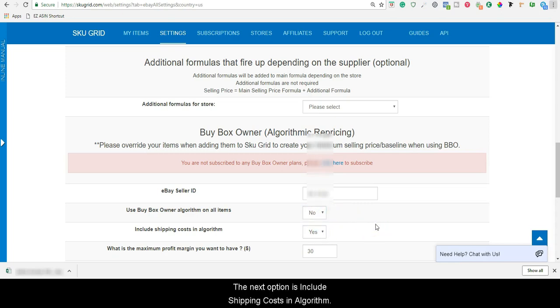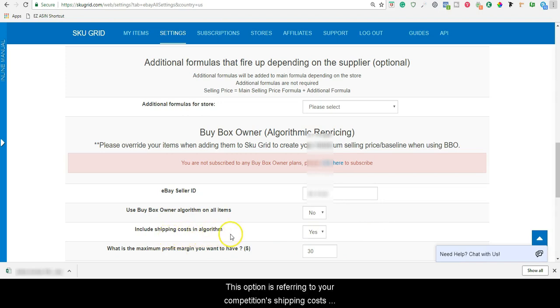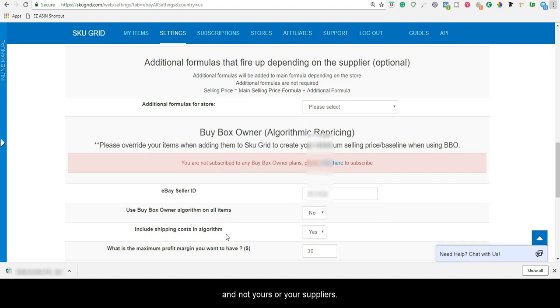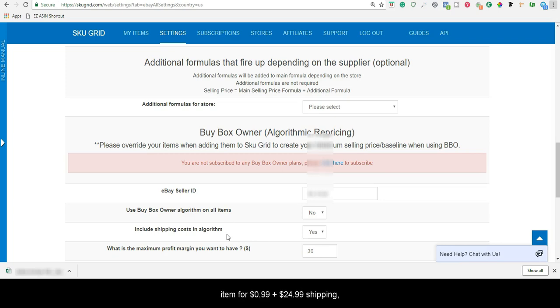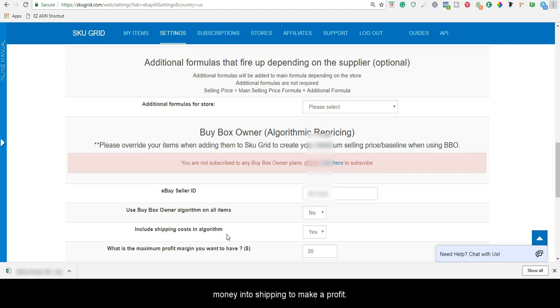The next option is Include Shipping Costs in Algorithm. This option is referring to your competition's shipping cost and not yours or your suppliers. For example, if a competitor is offering an item for $0.99 plus $24.99 shipping, they are clearly using a lower selling price and adding money into shipping to make a profit.